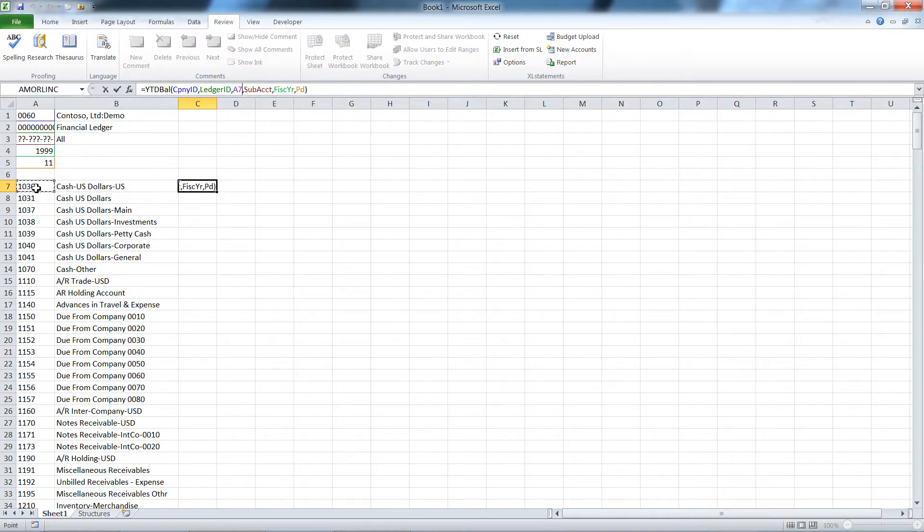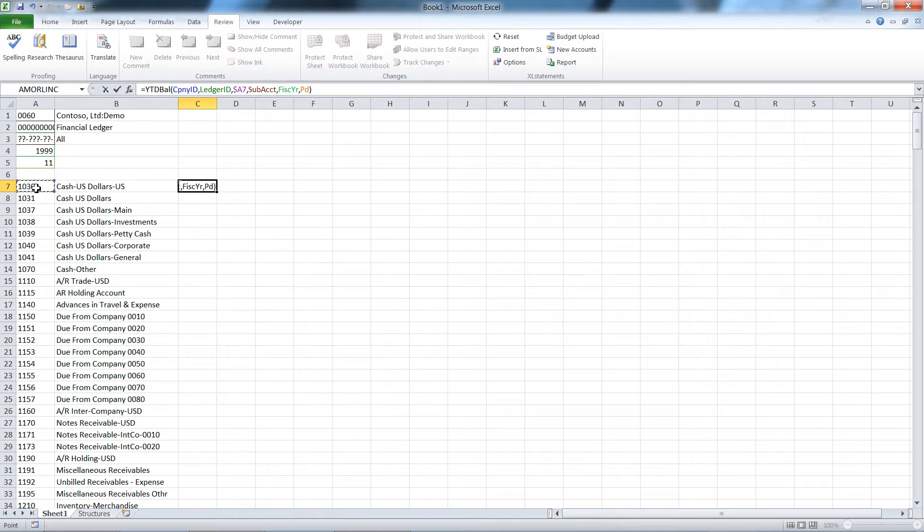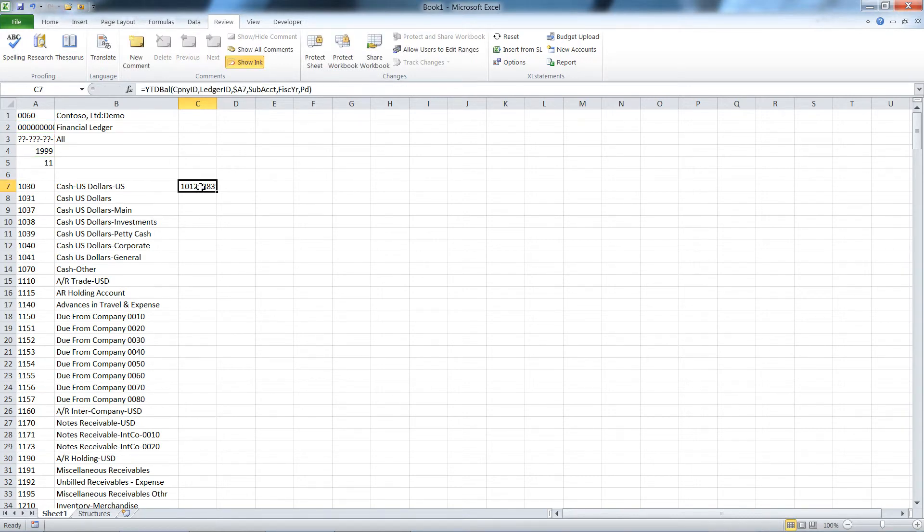So I've got my function here. The only argument it doesn't have right now is account. The other ones are all referring to named ranges. I'm going to make the column absolute and the row relative. If you don't understand some of this Excel functionality or terminology, we will have a training video just on using some of this Excel functionality. Hit enter and now I have my balance.